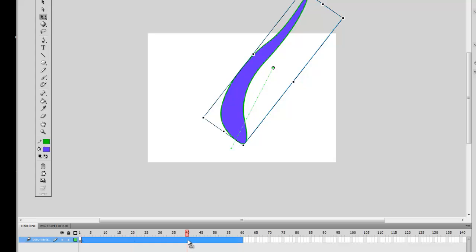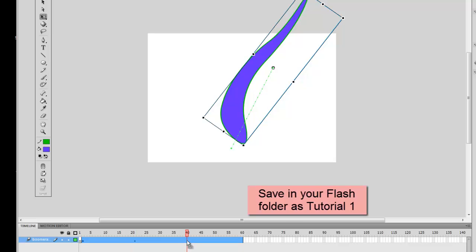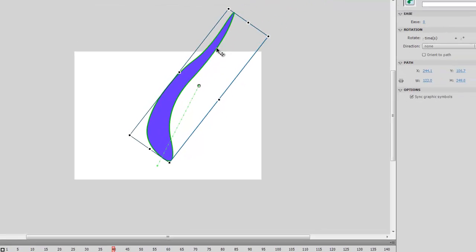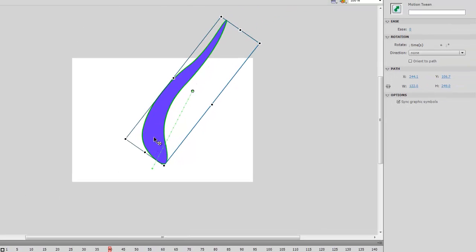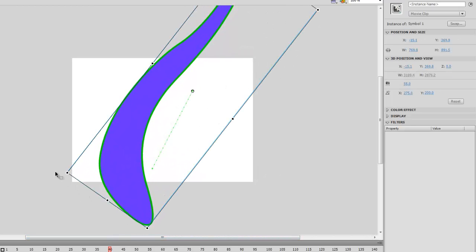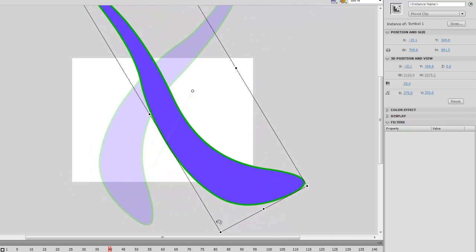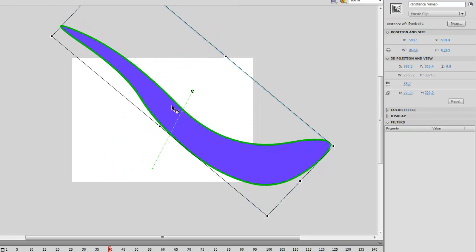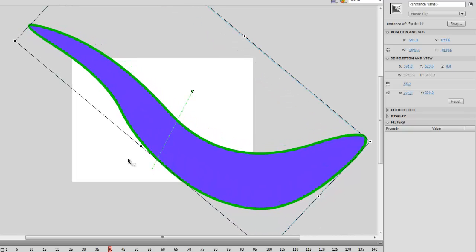Go to frame 40 and insert a keyframe — a Position Keyframe. The boomerang is not just rotating, it's coming towards me, so what's going to happen to its size? It's going to get bigger. So I'll grab a corner and make it bigger. It's also still rotating, so I'll go outside a corner and swing it around. Pull it out diagonally from a corner — if you grab it on the center it will make it wider but won't stretch it proportionally, i.e., the length and width ratio won't be the same.